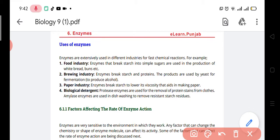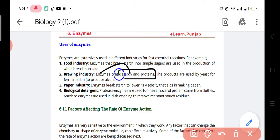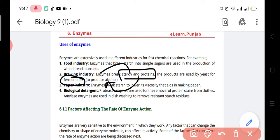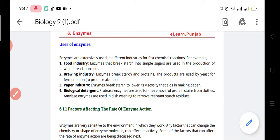What is fermentation? Basically, enzymes break the starch and the protein, and these are converted into alcohol by the process known as fermentation. Then there is the paper industry, where enzymes are used to lower the viscosity of the starch, and when the viscosity is lowered, it is used to make paper.